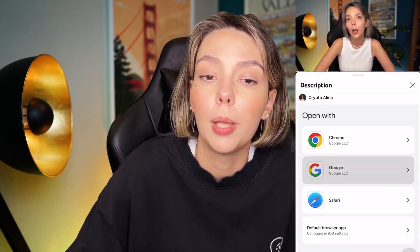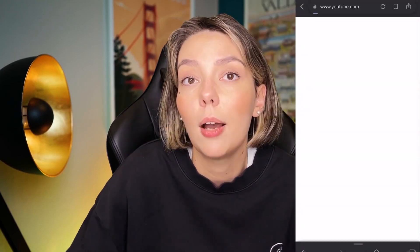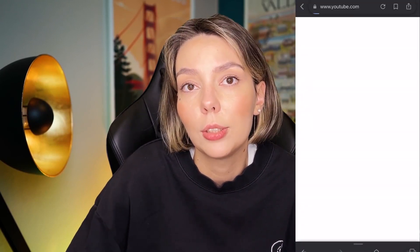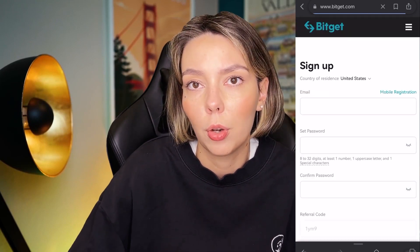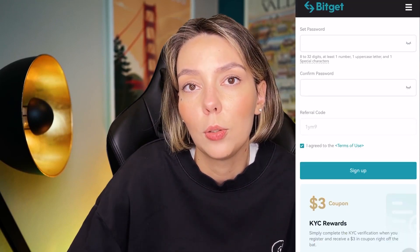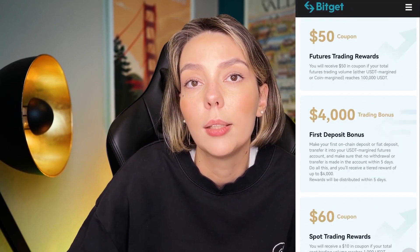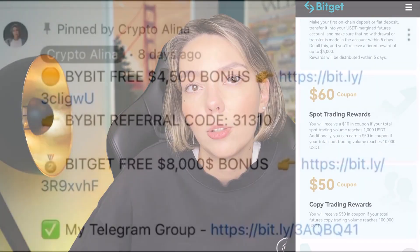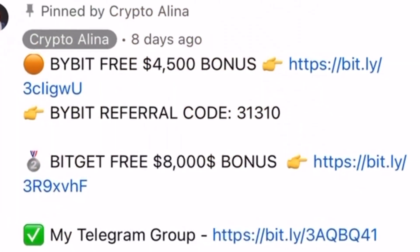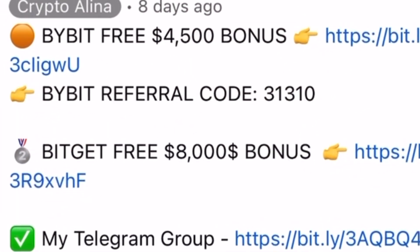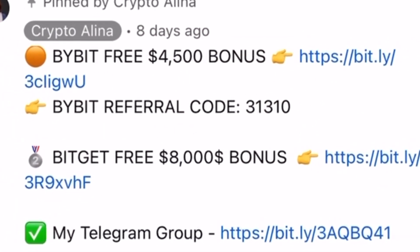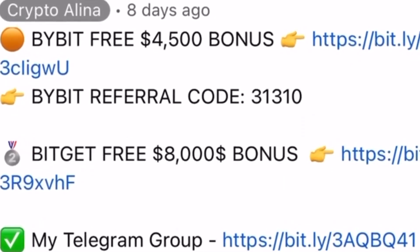After that you can get your personal bonus. And also if Bybit doesn't work in your country, you can use BitGet and get your $8,000 bonuses. All the necessary links will be in the description and in the first pinned comment.